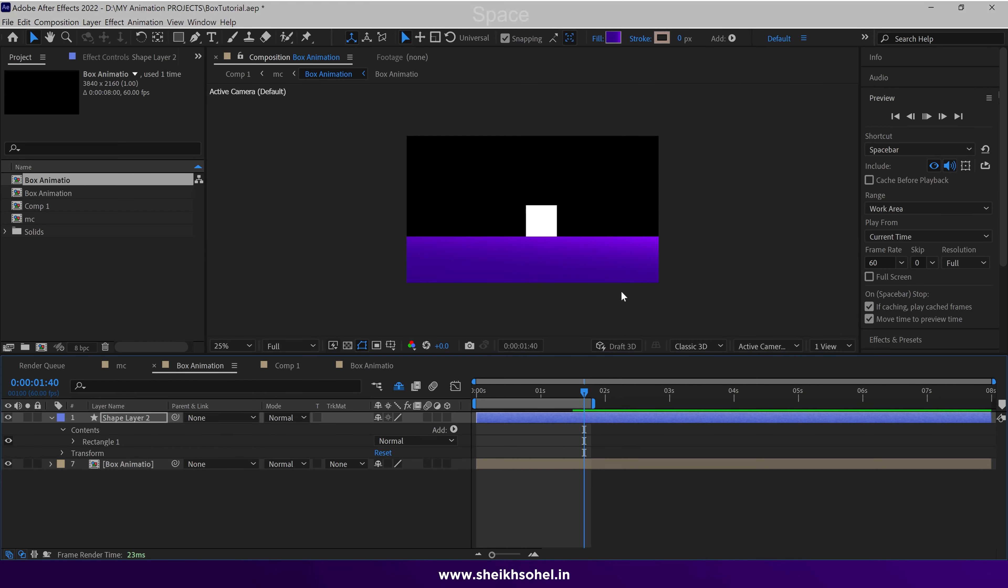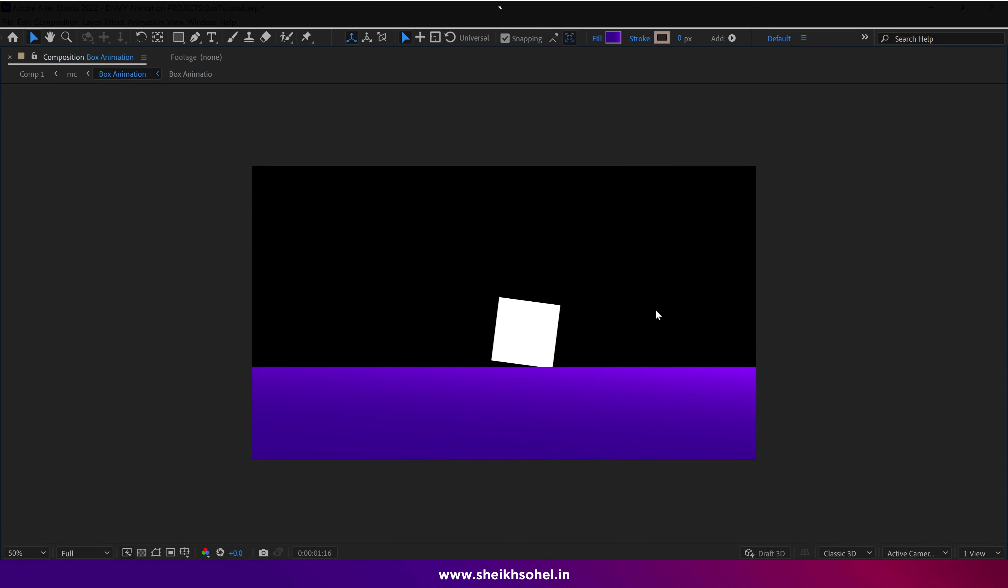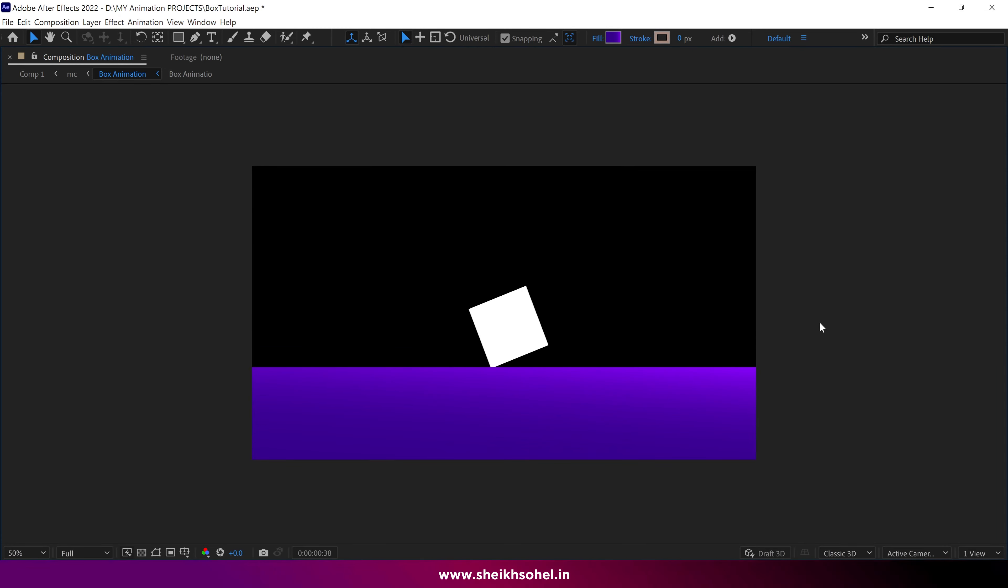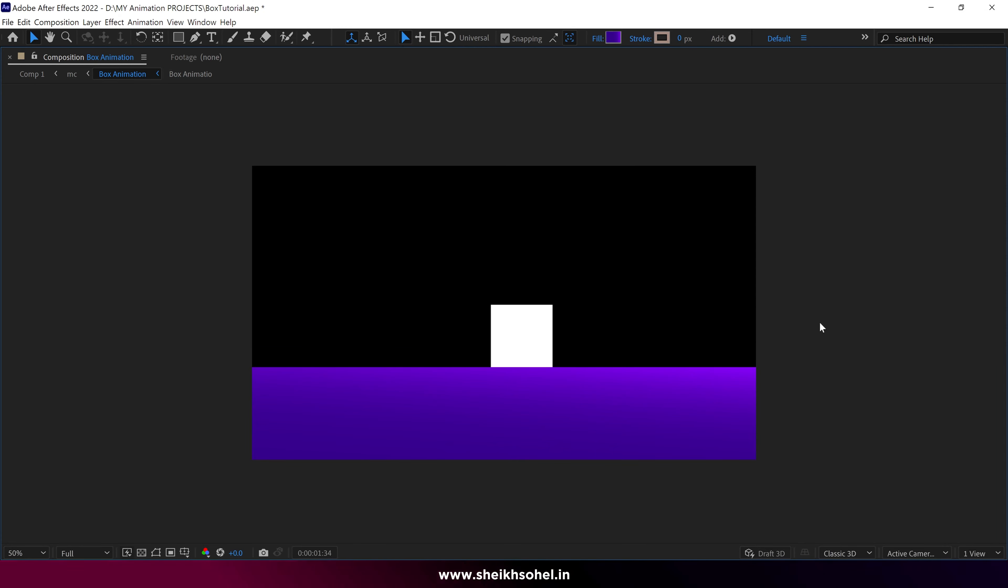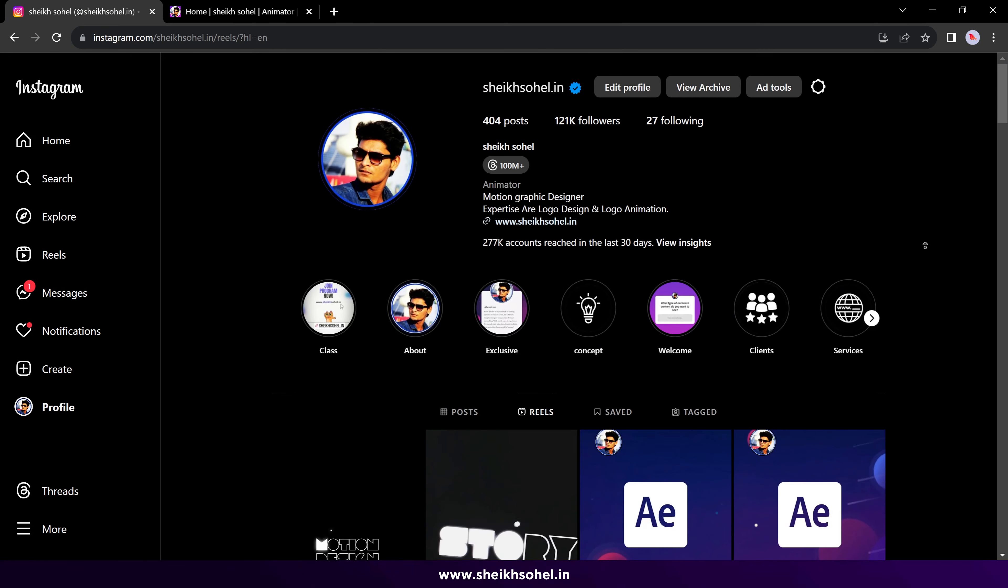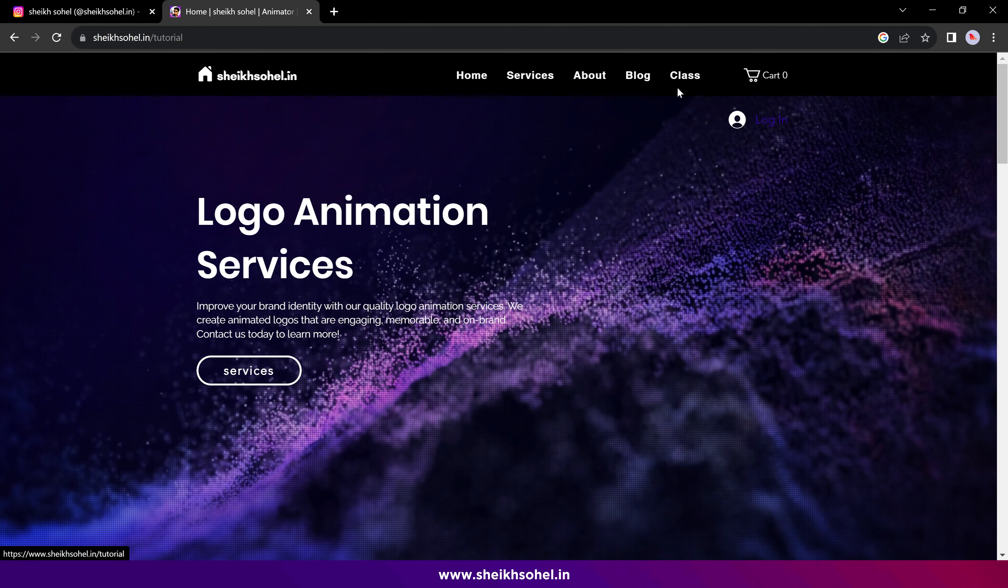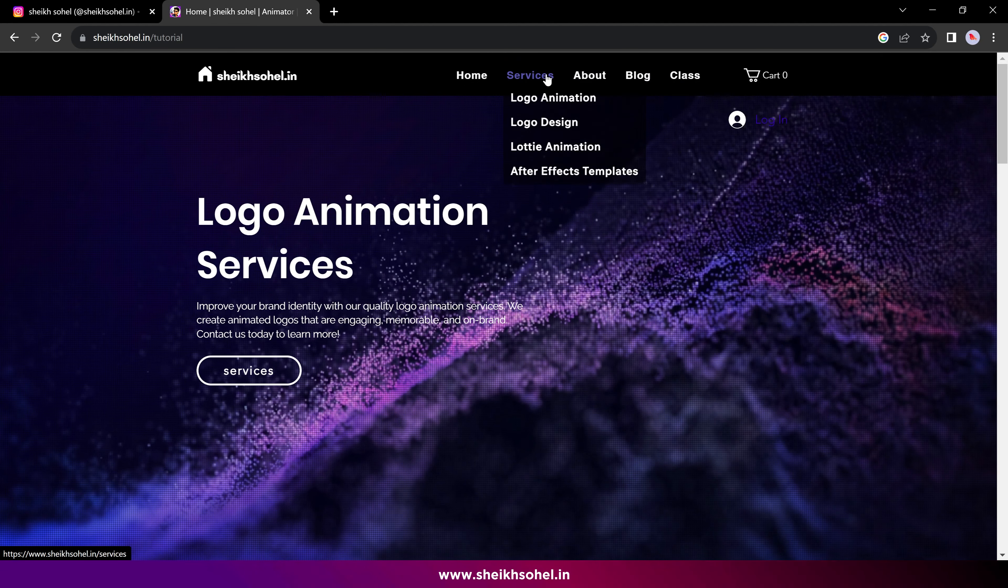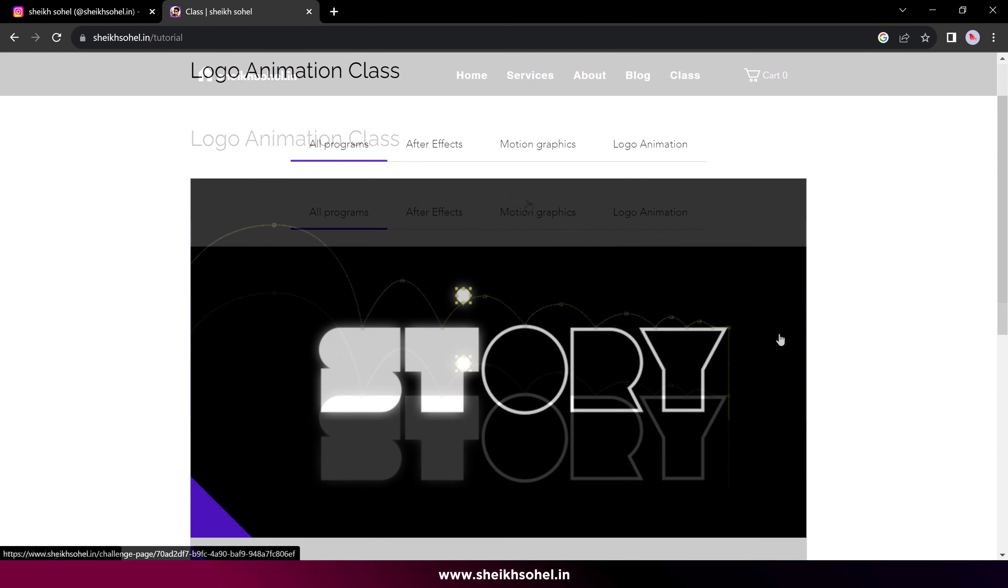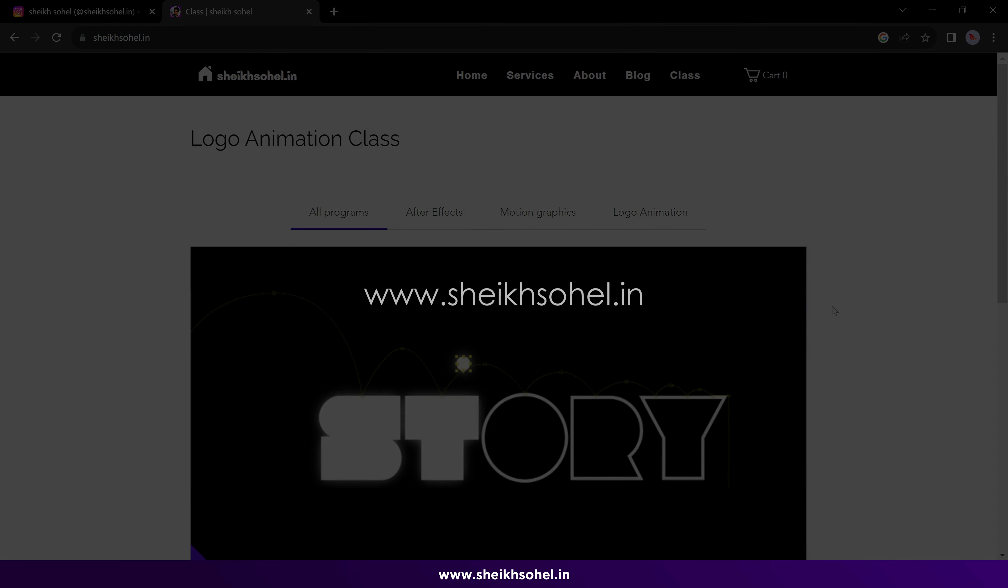That's it. So that's how you can animate a box in After Effects. I hope you enjoyed this tutorial. To learn more, you can follow me on Instagram, as well as check out my website for detailed motion graphics classes. Until then, stay safe and be creative. Bye.